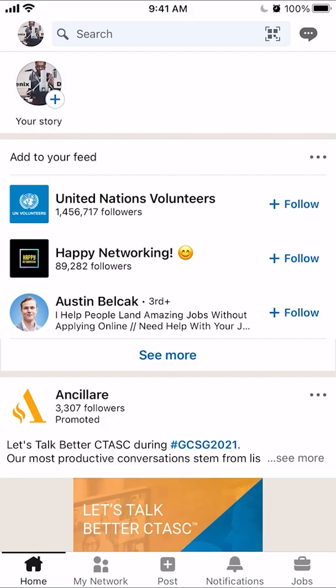Hello and welcome to Kahindo Tech. In this video, I'll show you how to change your profile picture on the LinkedIn app.